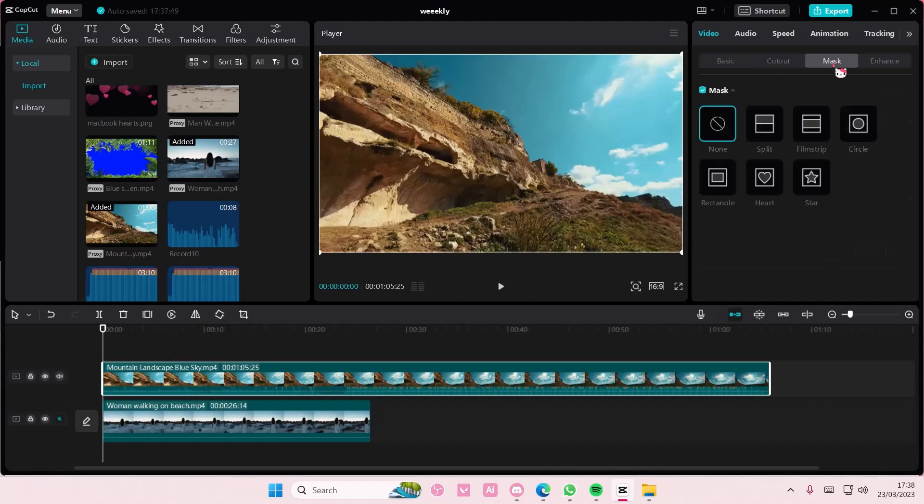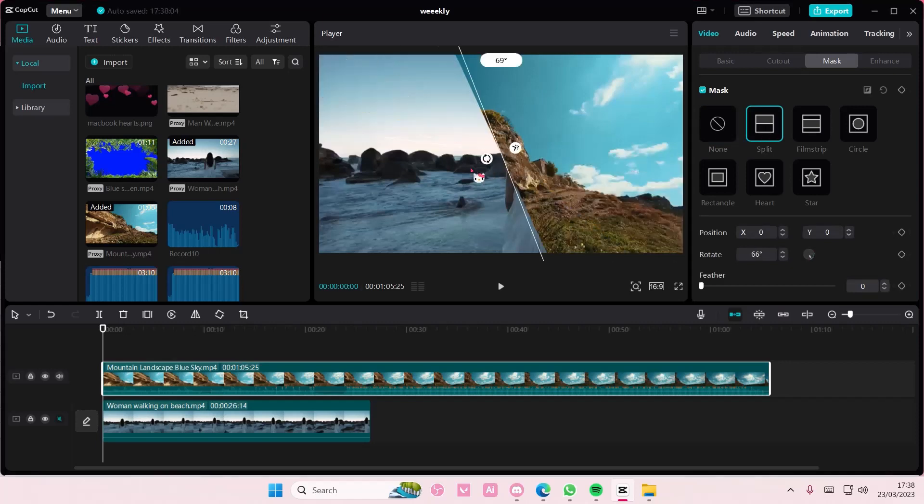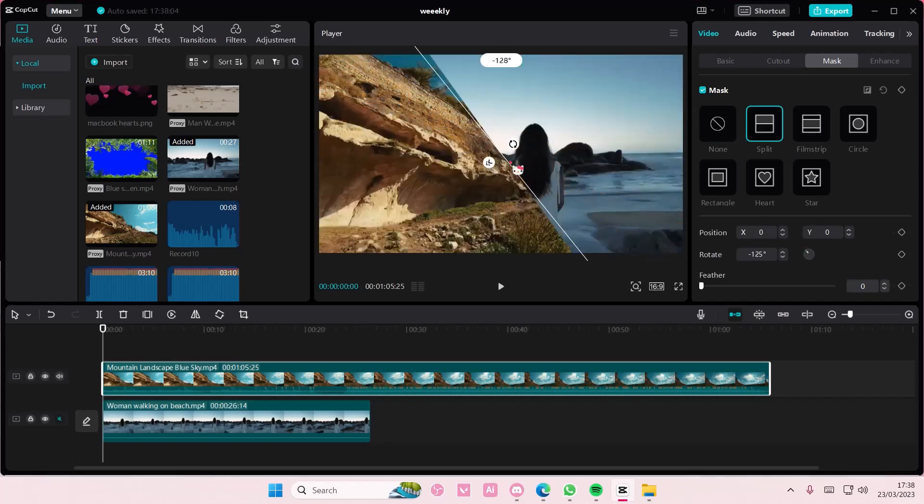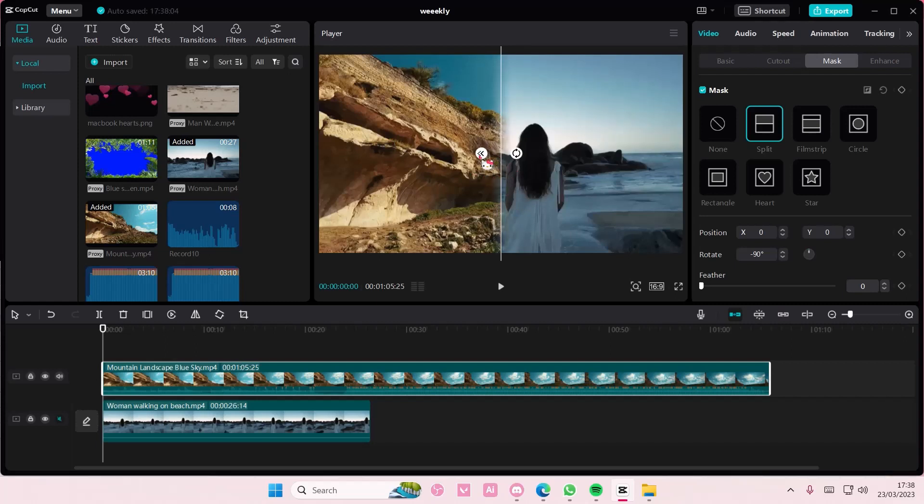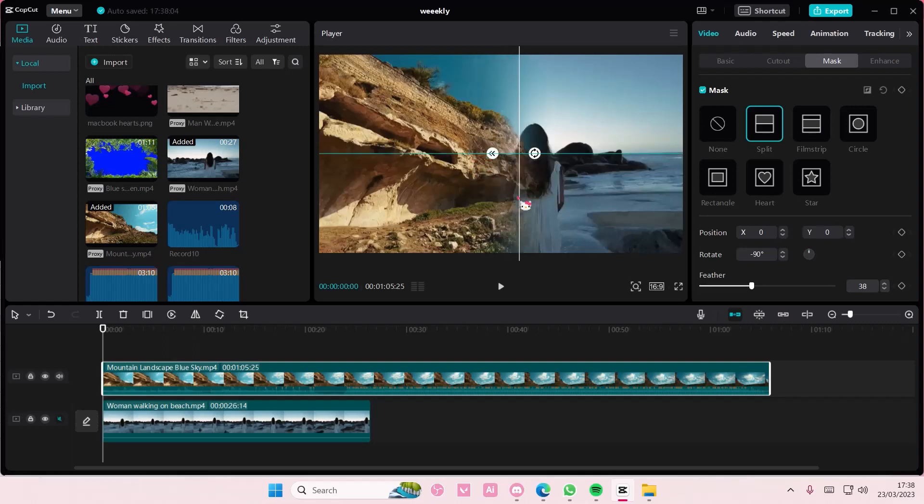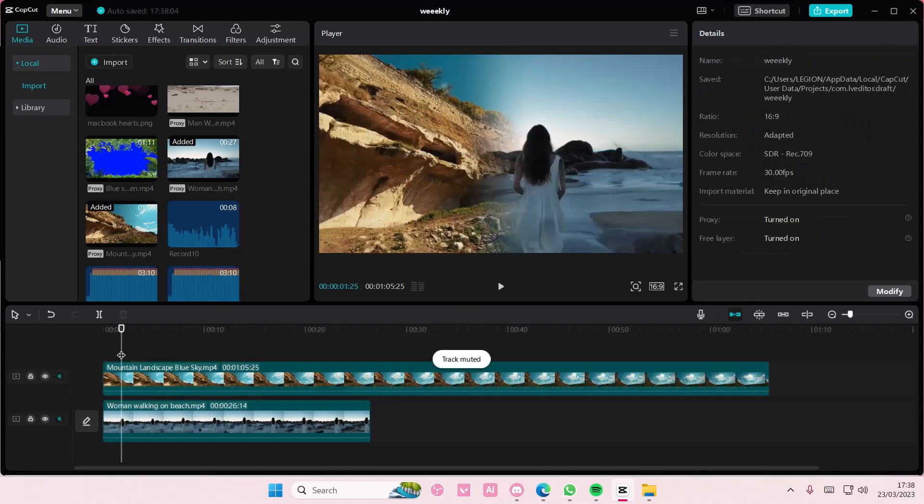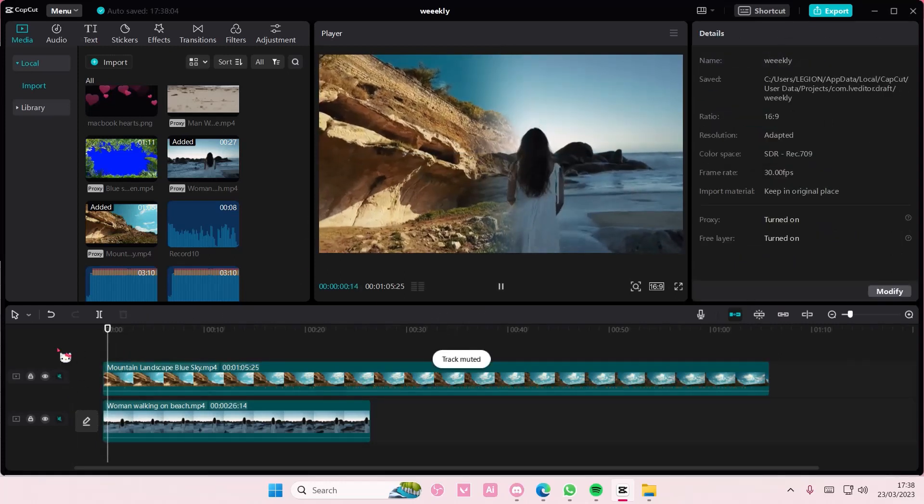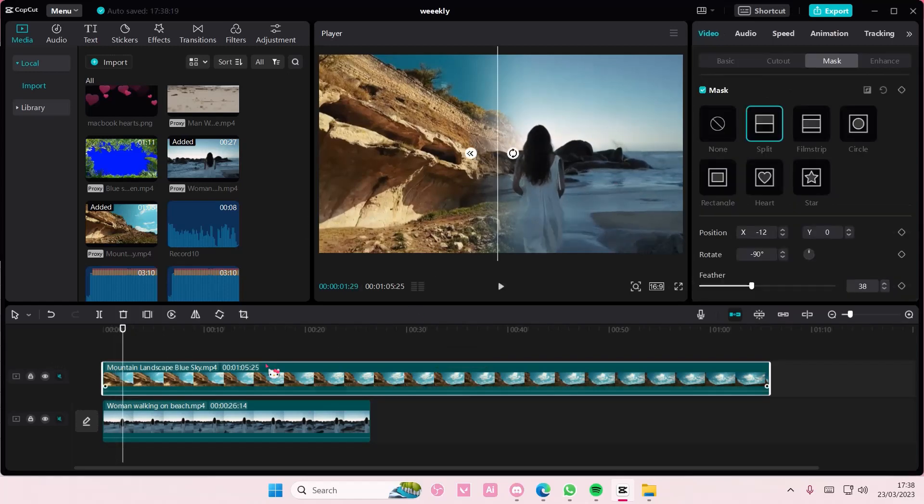So first go to mask and go to split and just rotate it 100, sorry 90 degrees, either this way or that way. And you're just going to feather it out to blend it, like so. And as you can see it blends with the other video,